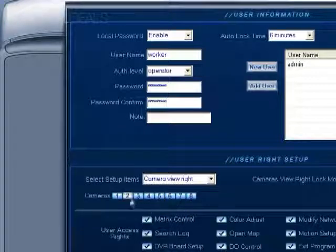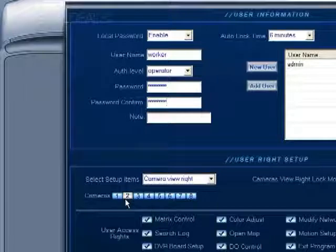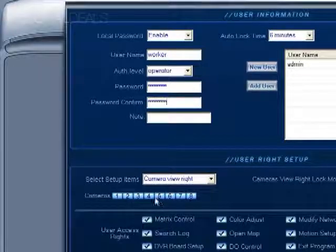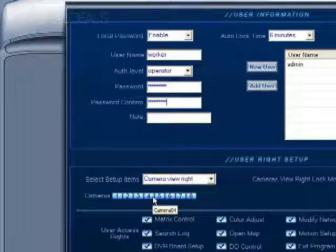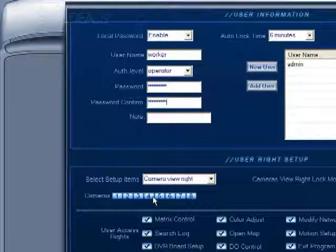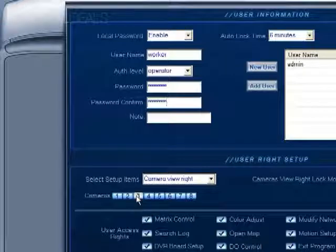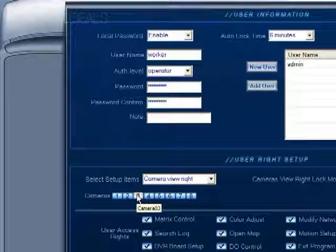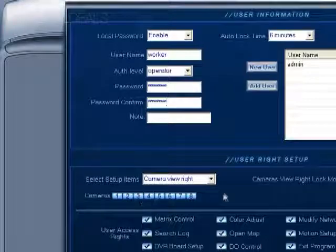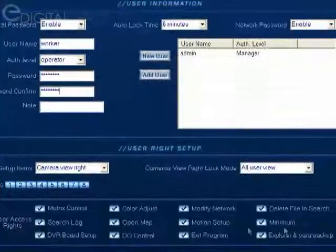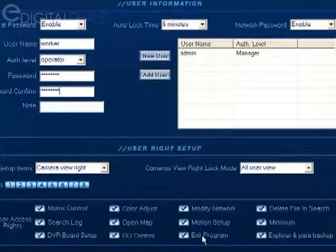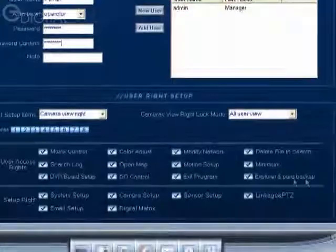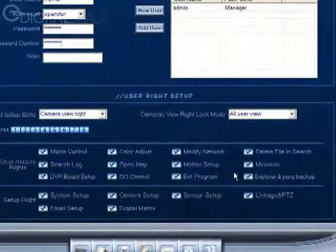If it's gray it means that that camera is not going to be viewable. You may have a camera pointed on a particular employee and you don't want them to be able to view that camera that's on them. So you could disable that particular camera by making sure that it's gray here in color. And you can decide whether they're going to have access to motion setup, color adjust, all of these different features.